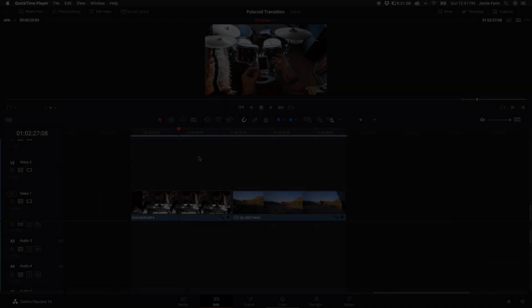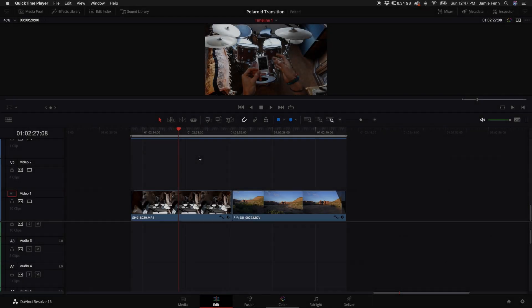Hey, what's going on everybody, Jamie Fenn here. Today I'm going to show you how to do this epic Polaroid transition in DaVinci Resolve Fusion. If you don't have a video of you holding a Polaroid, I'm going to provide the video I used in the intro linked in the description. Just import your own footage to transition into and follow along. If you like videos like this, please hit that subscribe button, comment down below, and give me a thumbs up.